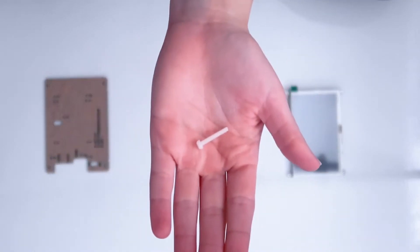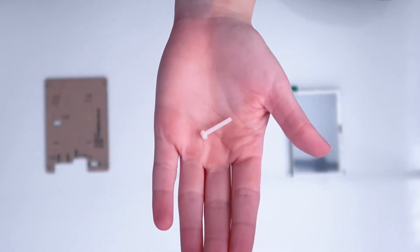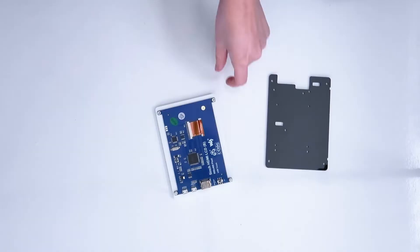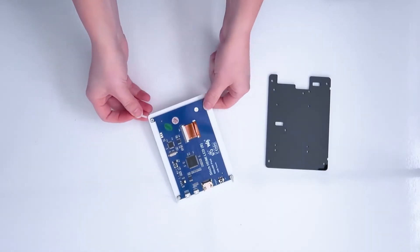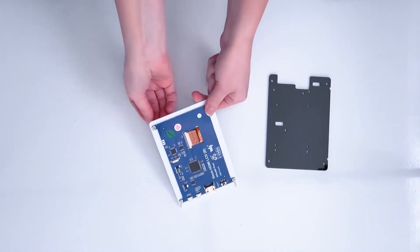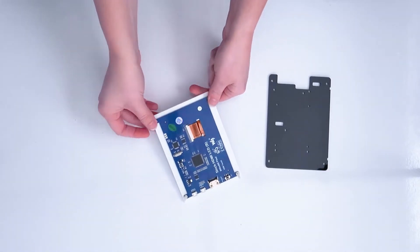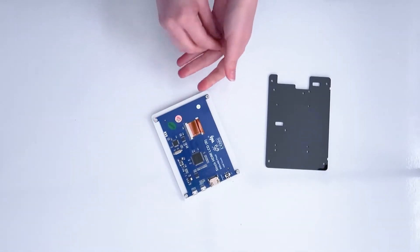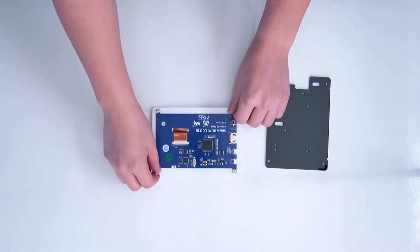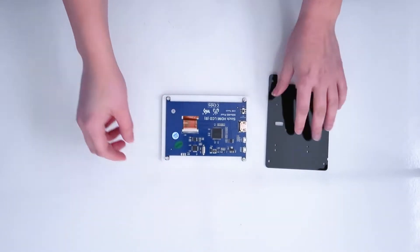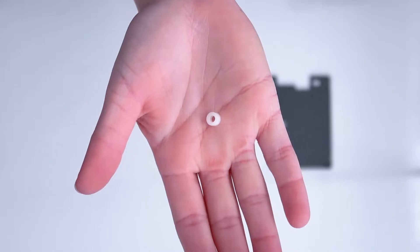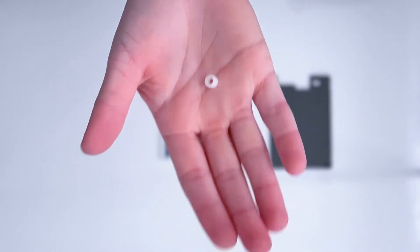Grab the long white screws, also called part G, and put them into the holes. Rule of thumb: you want the long side of the screw pointing to the back. Next, drop the little circular pieces called I onto the screw.